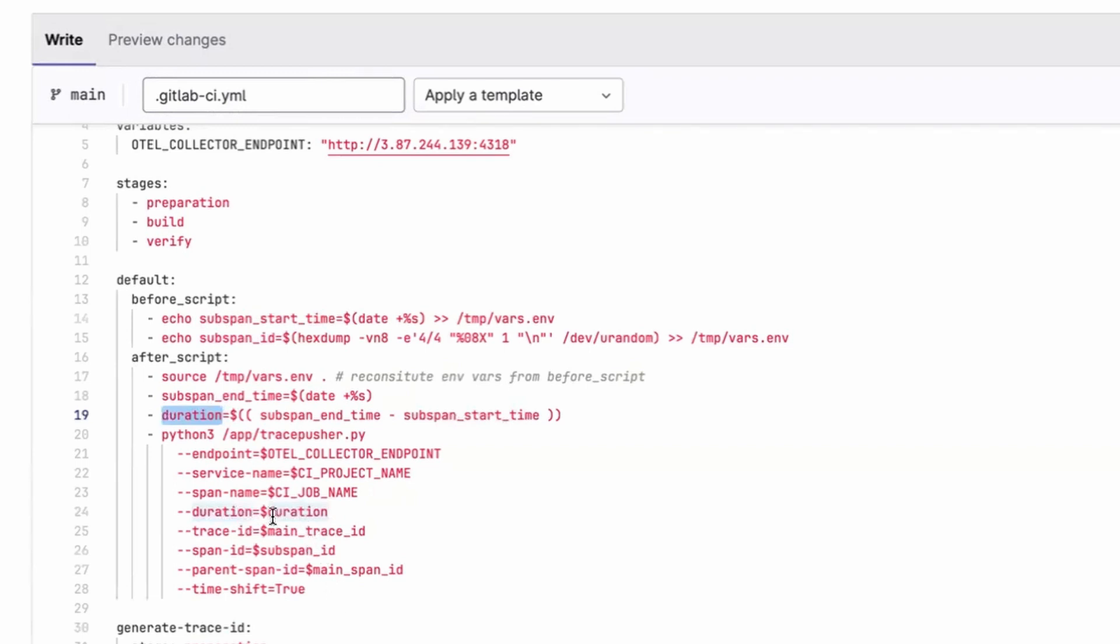making sure that we give it a trace ID and a parent span ID. So those two fields are how the subspan will eventually correlate back to the main span.